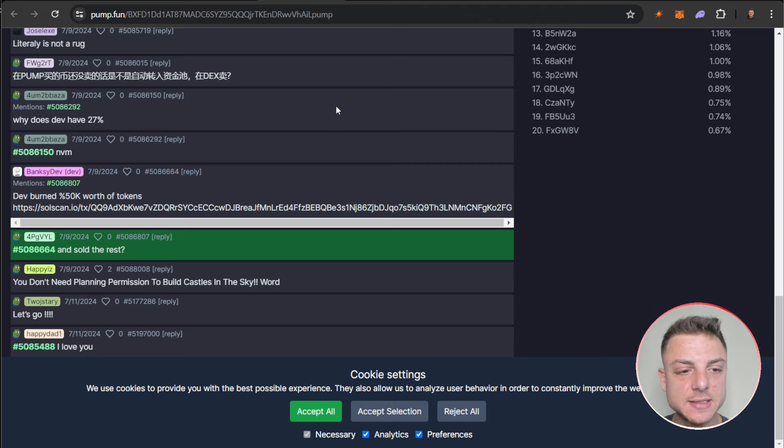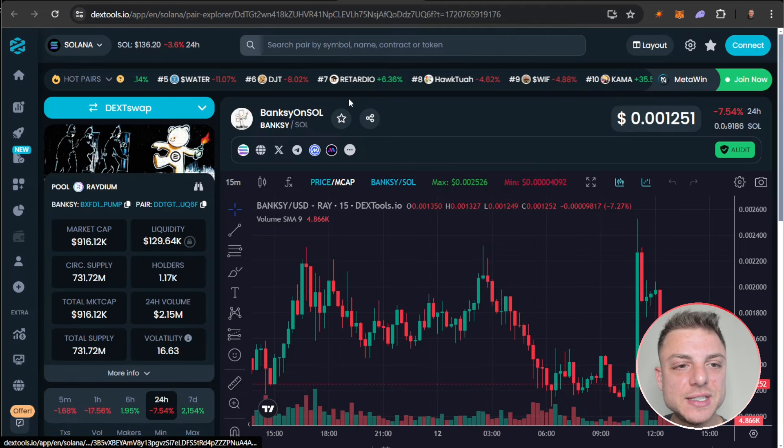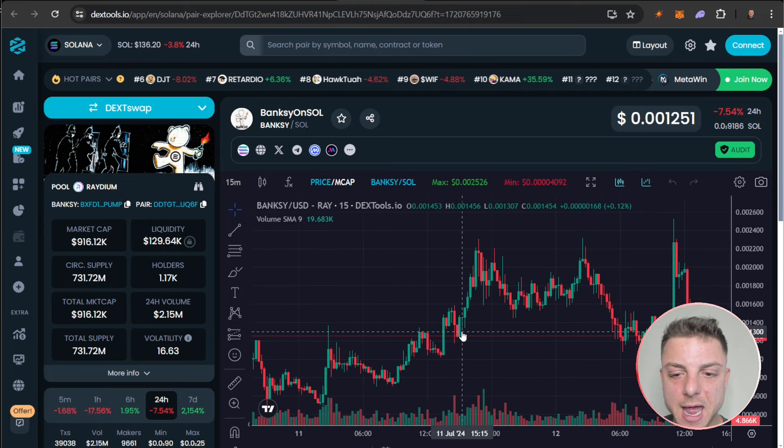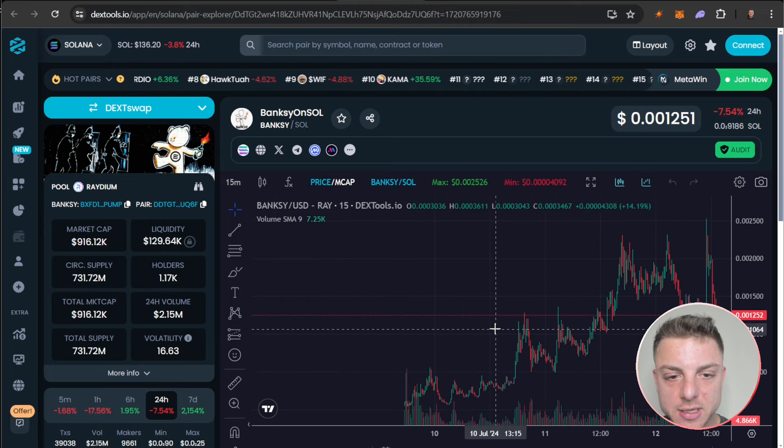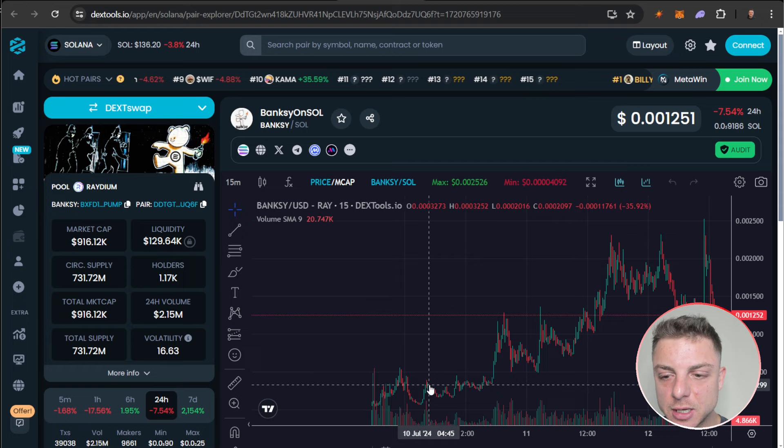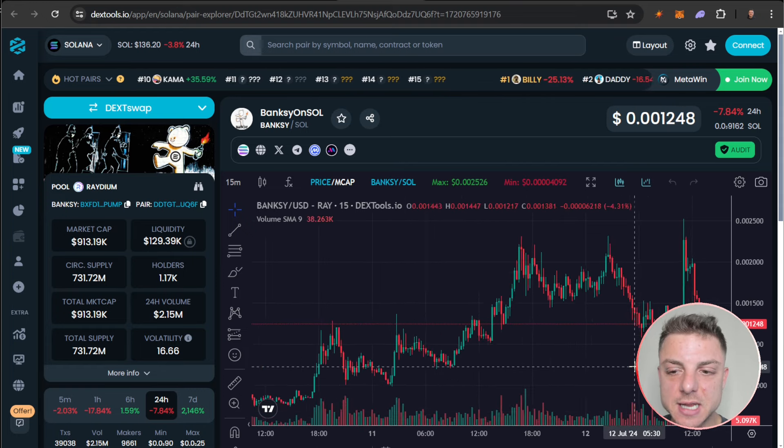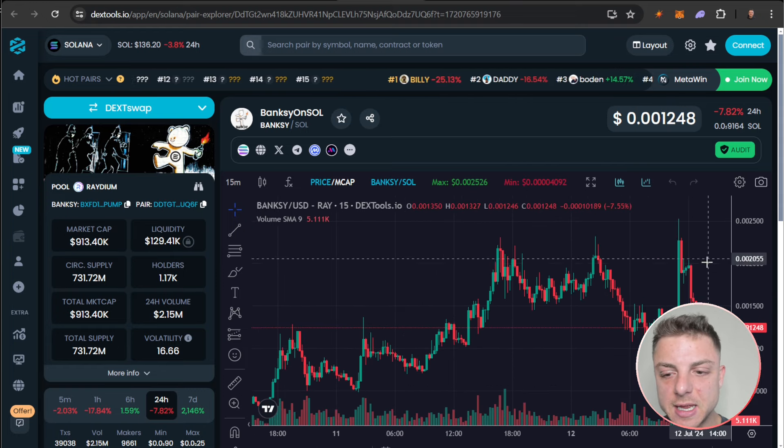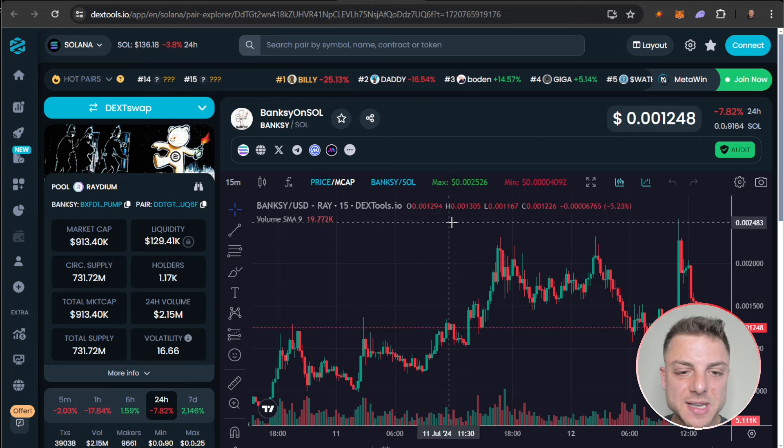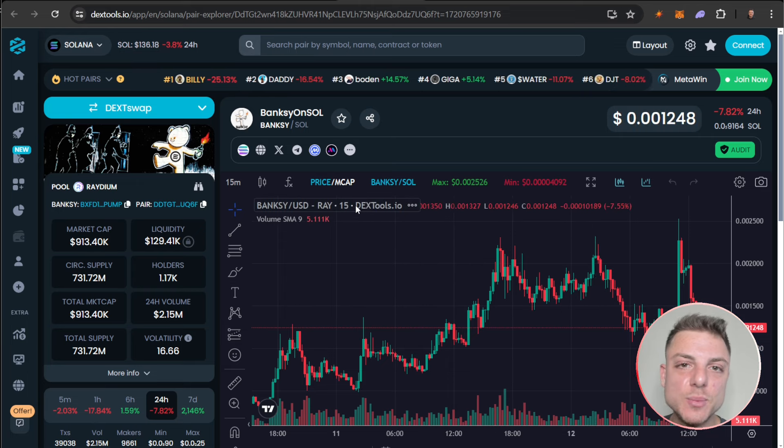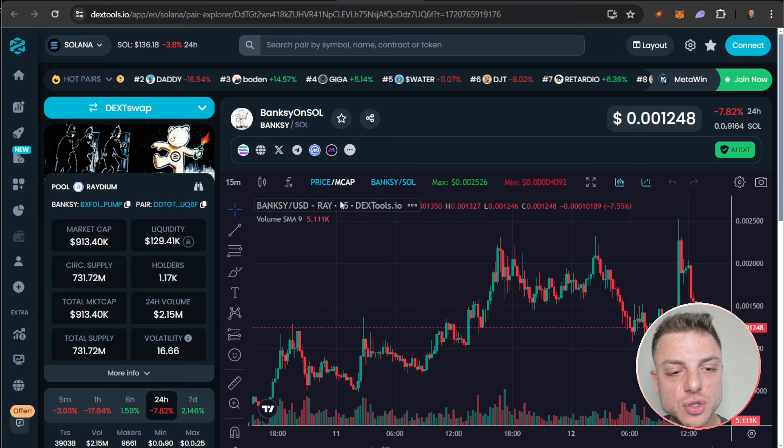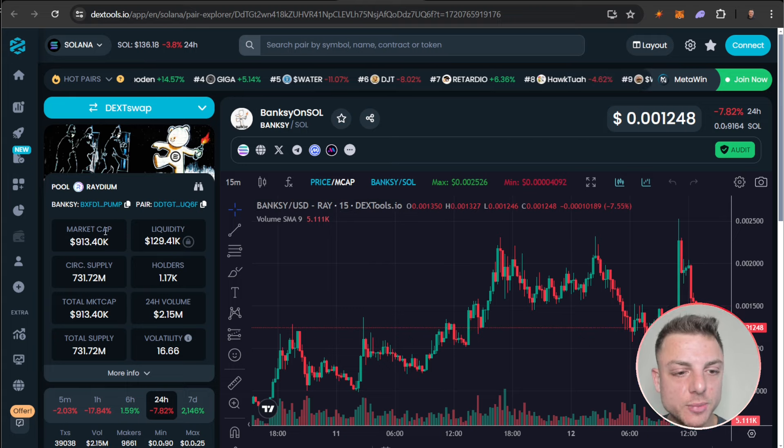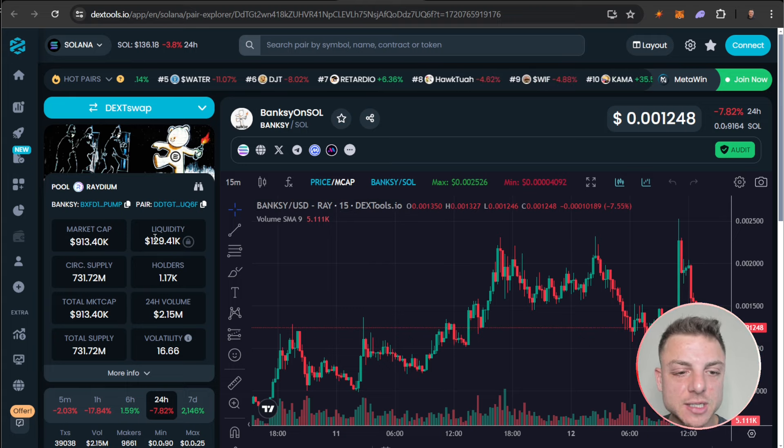We can come over here to Dex Tools. We can see how the token has overall been trading, looking to make those continuous stair steps to the upside. We want to see that continuous stair step to the upside, especially adding something like the 20 moving average. We want to be only trading in the direction of the slope. We can see the market cap nearly a million dollars, liquidity $129,000, 1,100 holders.